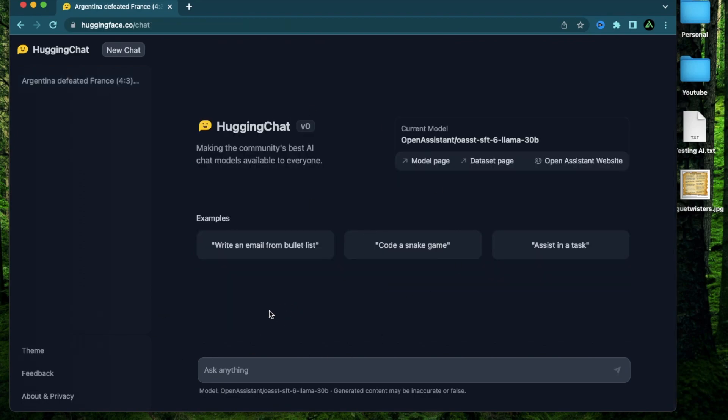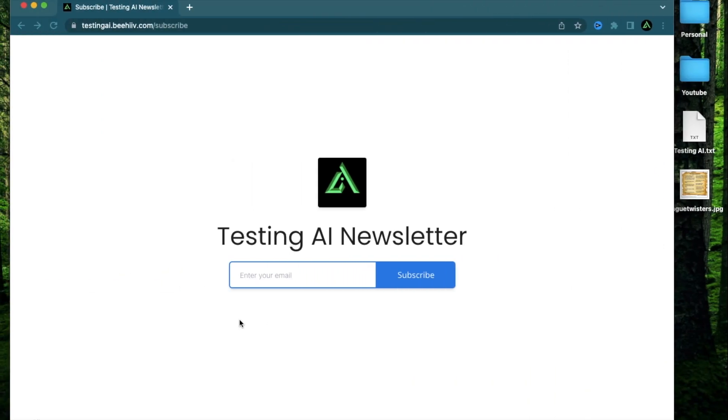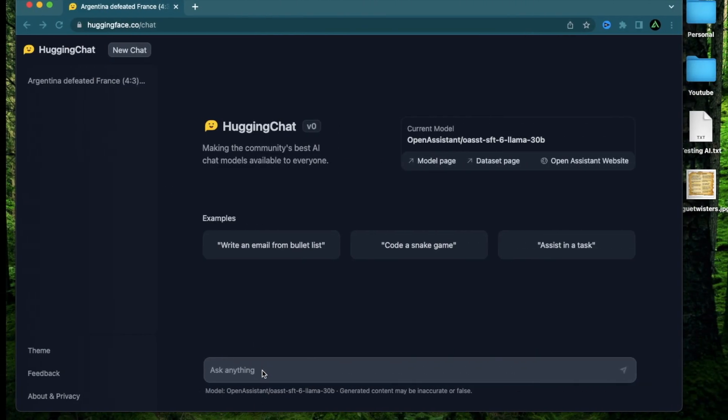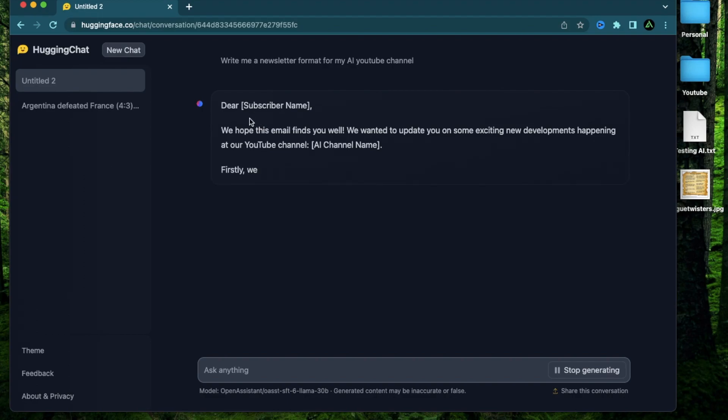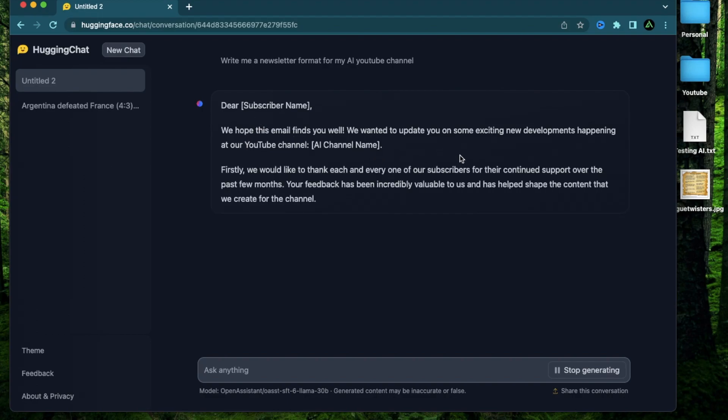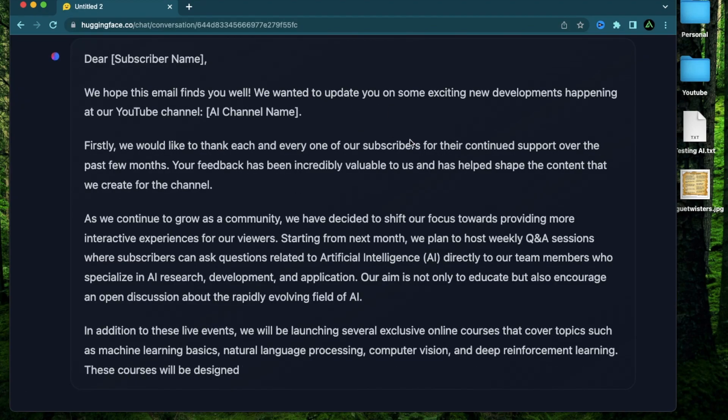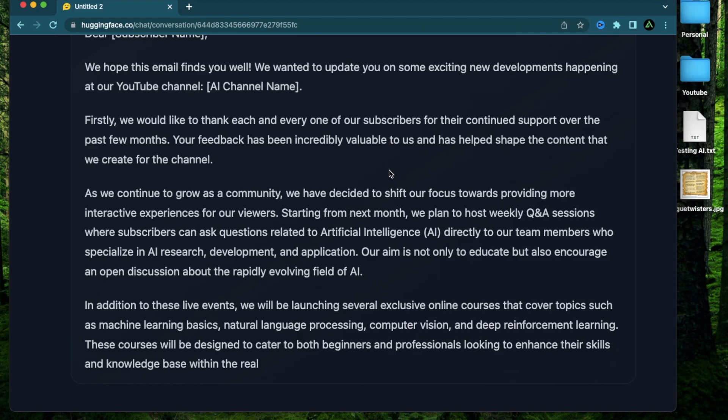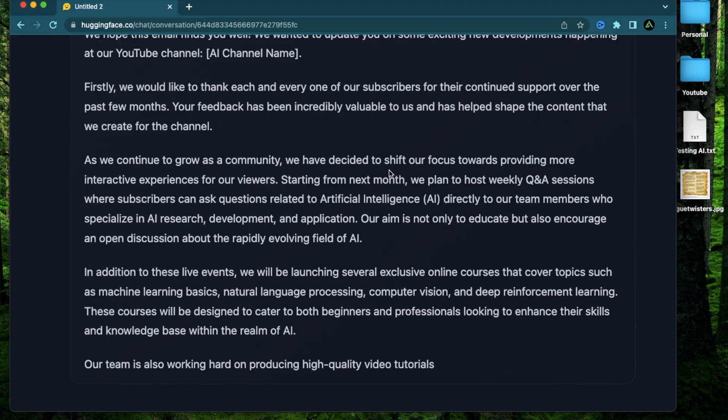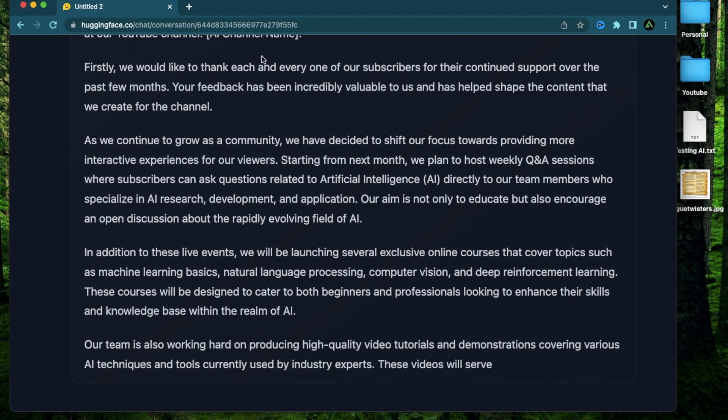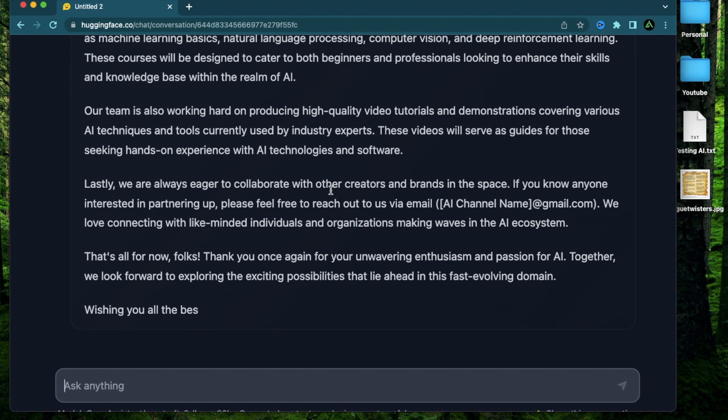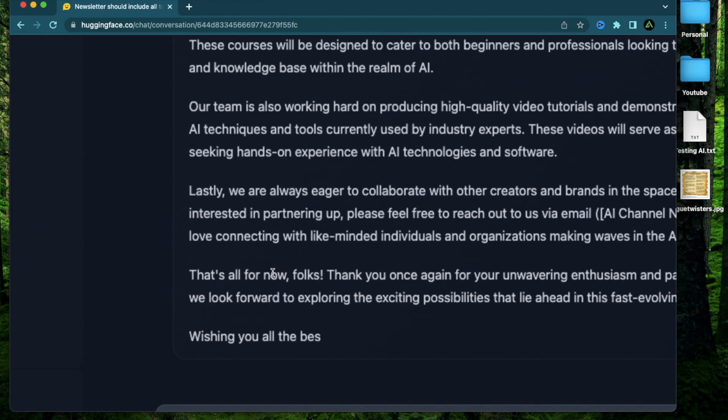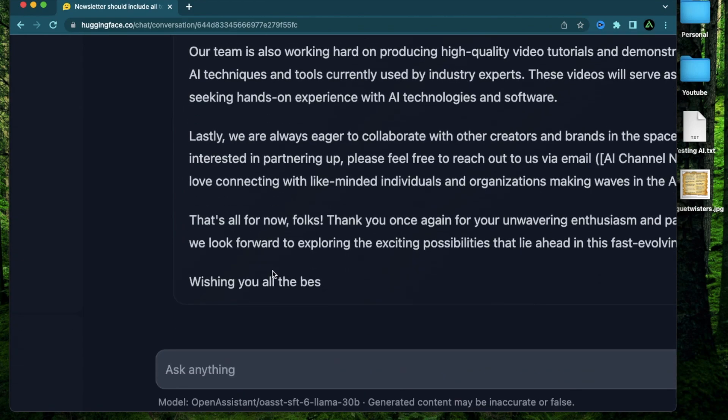So continuing with my recent videos about my newsletter, I'm going to say, write me a newsletter format for my AI YouTube channel. Says, dear subscriber name, we hope this email finds you well. We wanted to update you on some developments happening at my YouTube channel. We are launching several exclusive online courses. Well, I don't have any courses yet, maybe in the future. So this sounds pretty relevant, but it seems to have cut off the last word here. I don't know why.